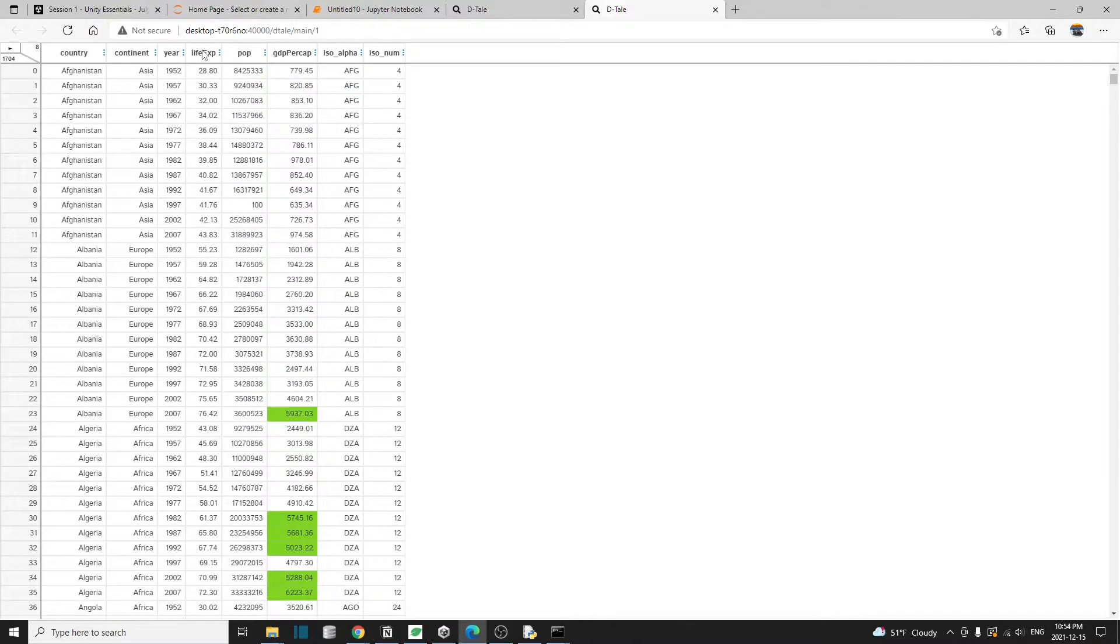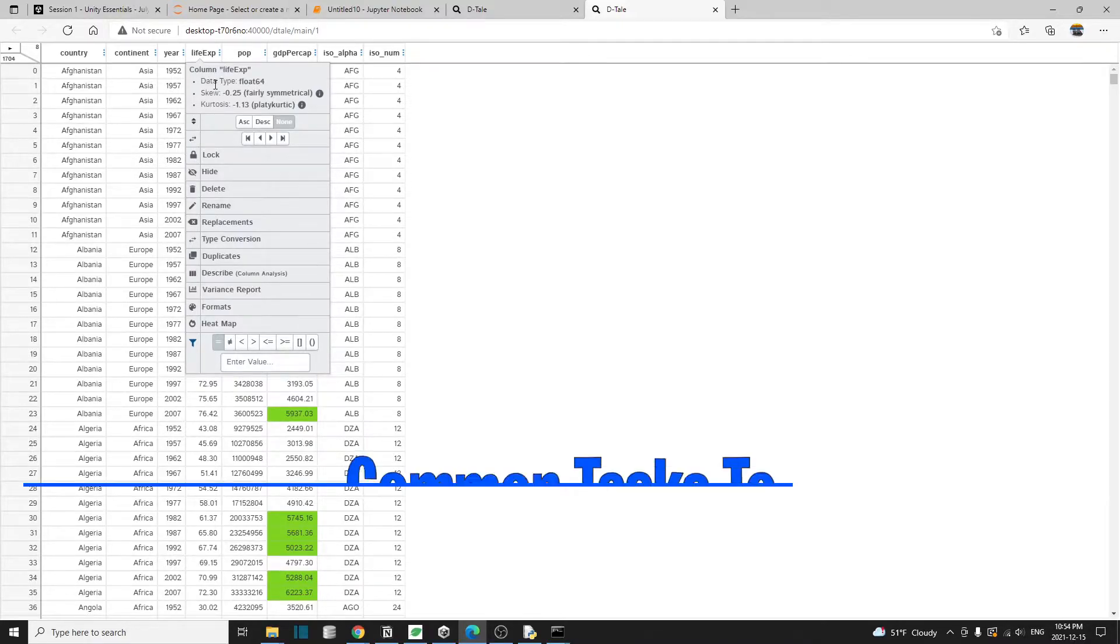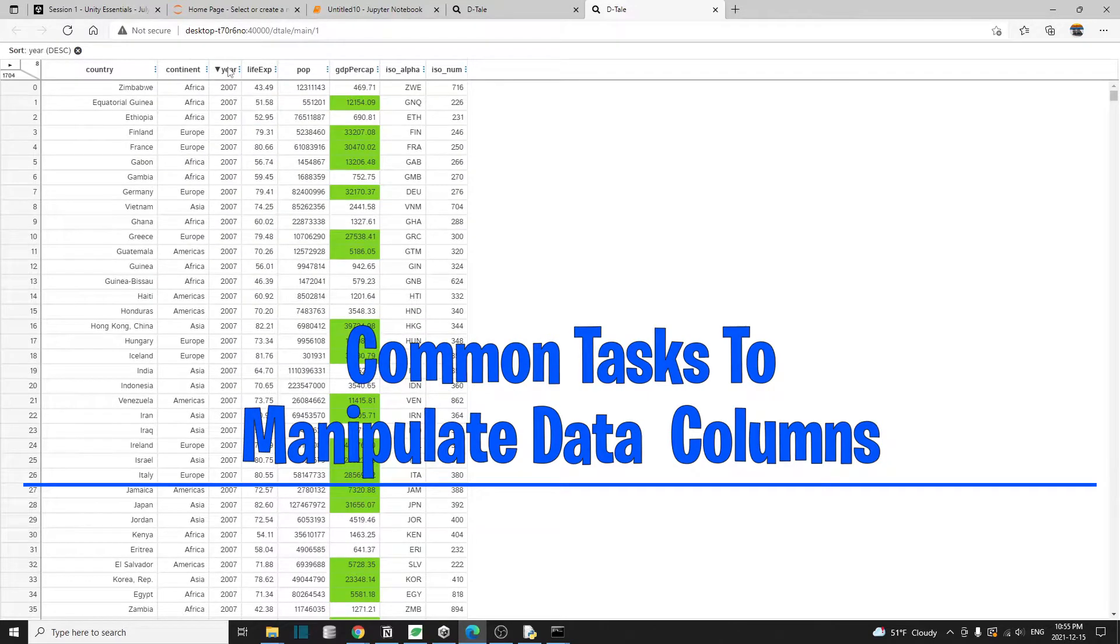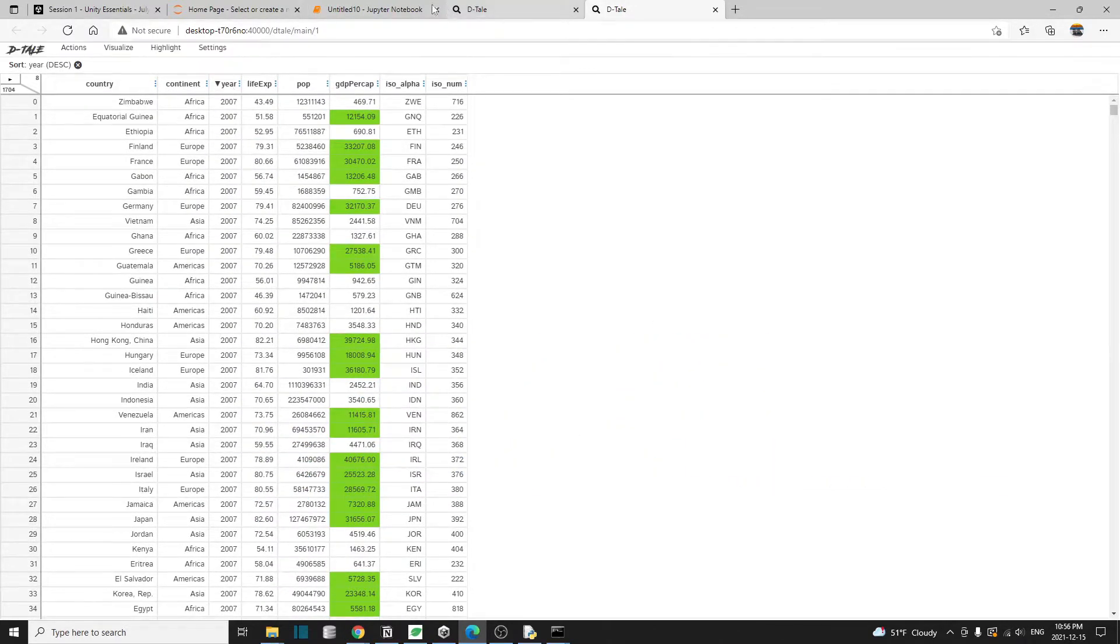When we click on a column name, then this column menu will appear and we can do a lot of common tasks. Let's do the year. For example, we can sort the column, that's sorted on the year column by descending order.